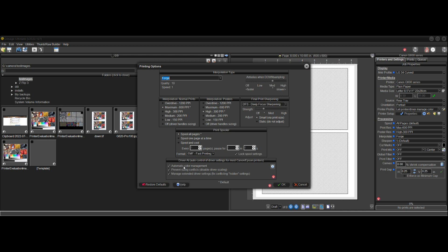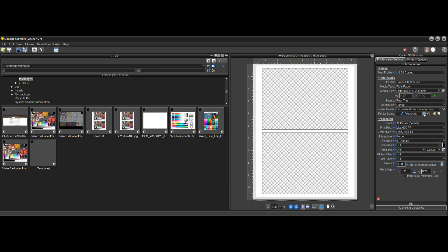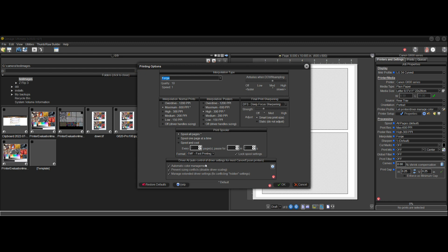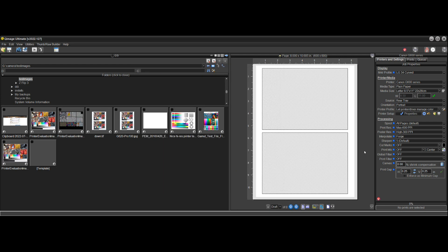We have three options: we can have automatic color management, we can prevent sizing conflicts, and we can manage other extended settings. I should also point out that you can get to this menu quicker now with a simple gear icon button that takes you straight to the QImage printing options. So now we have two buttons side by side — a Properties button which opens the driver properties, and the gear button that opens the QImage printing options including the new driver AI features.